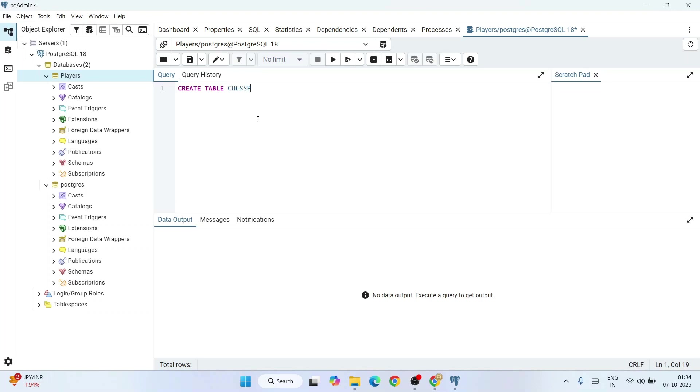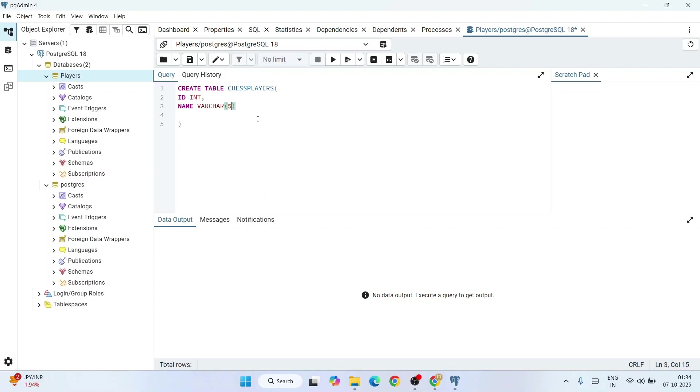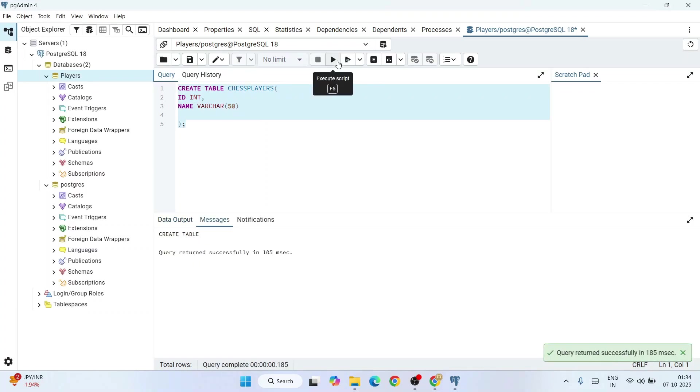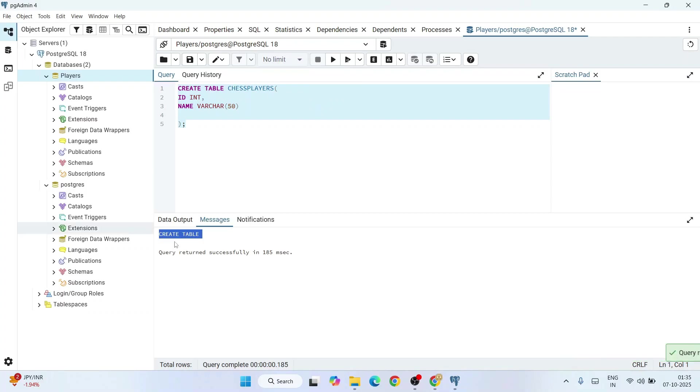Create table, let's say chess_players. I'll give a bracket and I'll give a couple of columns. One column will be ID of integer type and another column will be name of varchar type of 50 characters. Write this much, end with a semicolon. When you select this and click on the run button, that will start executing our script. You can see a table is created.